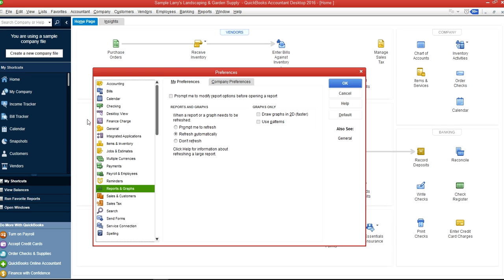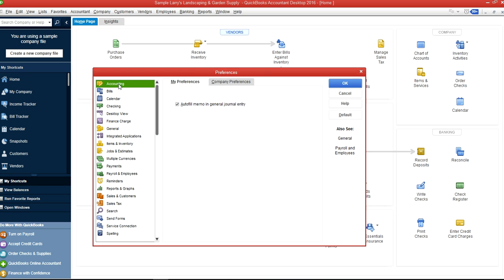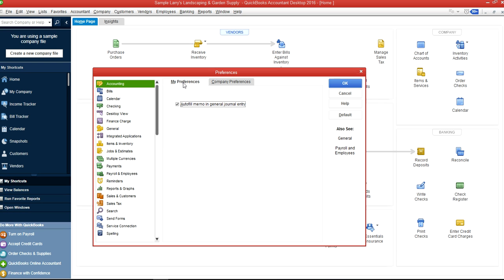We will start from Accounting. As you can see here, you'll see My Preferences—these show your own preferences—and Company is for the whole company. We have a separate video for company preferences, so we're going to focus on My Preferences only. My Preferences will apply on some of these features but not on all.